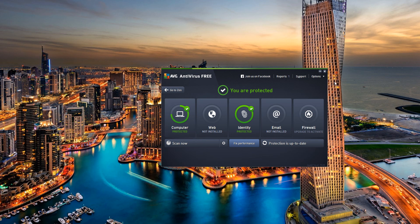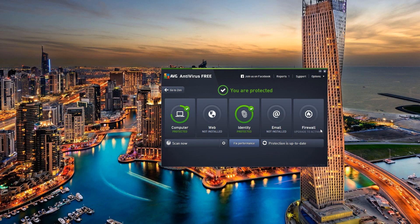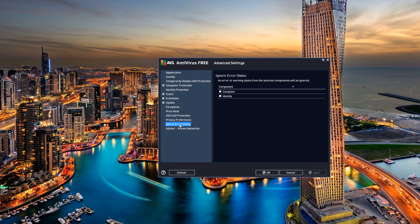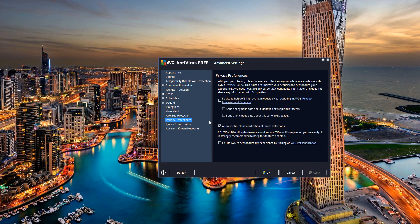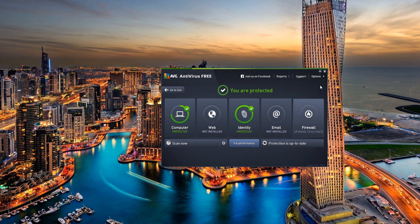I just turned off a lot of nags and turned off spying. Basically you go to Advanced Settings, Privacy, turn these off, possibly turn off the cloud thing, turn this off, and then Appearance - turn the nags off, click OK. You should be good to go.